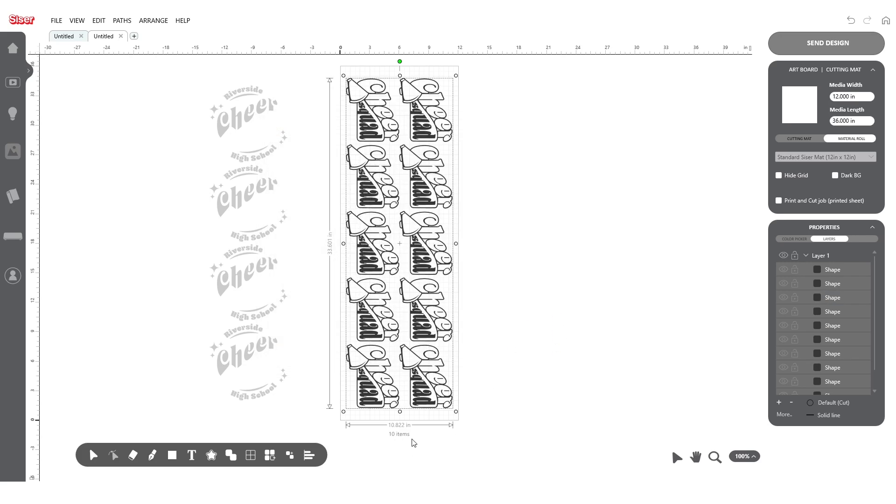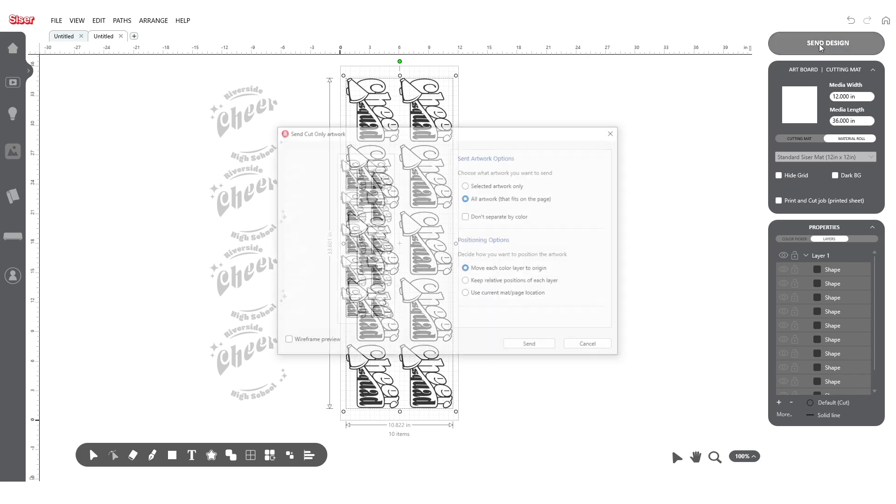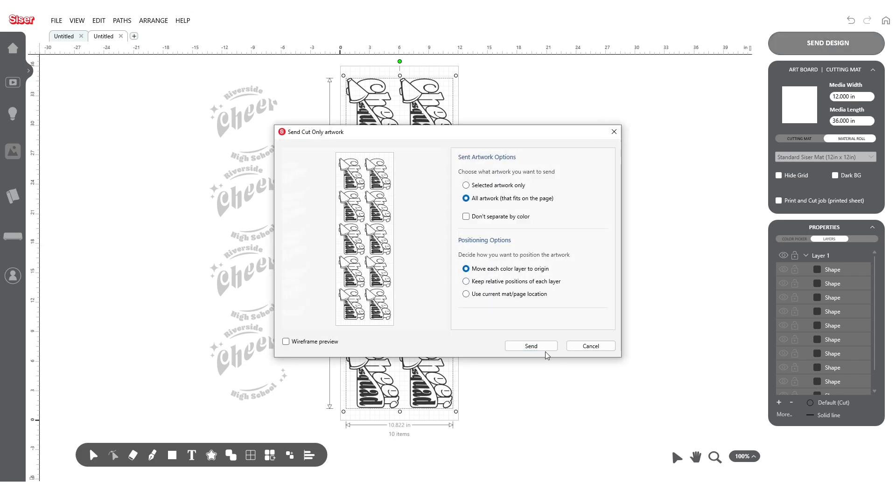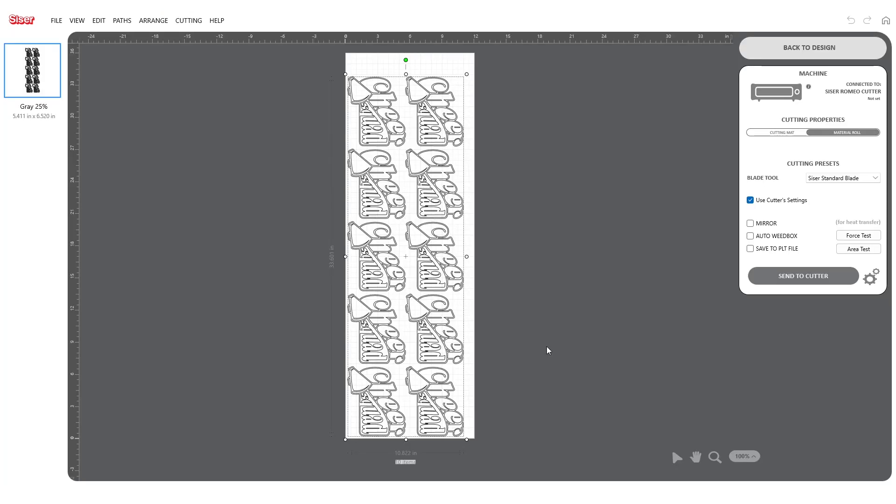Once fully optimized, click Send Design. If both layers do not appear in the cutting window like this, head back to the Design Space and double check that all layers are within the artboard.